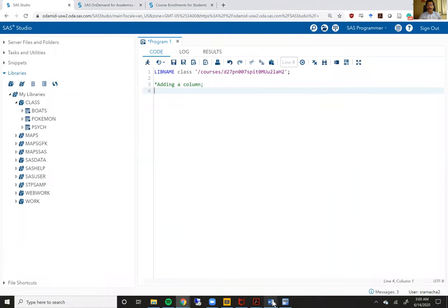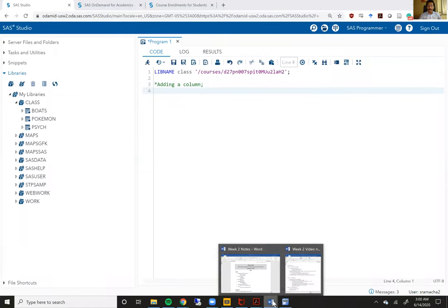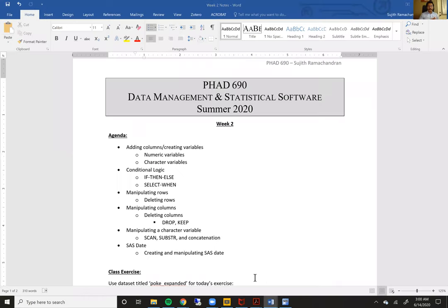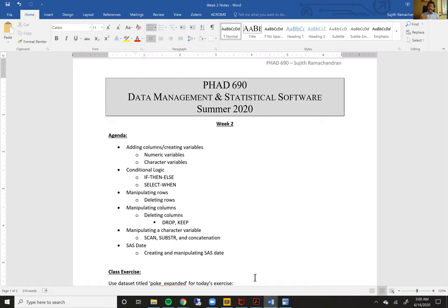Welcome to Week 2 of the SAS Bootcamp. In this week's content, I'm going to share with you the agenda of the topics that we are going to cover for this week.